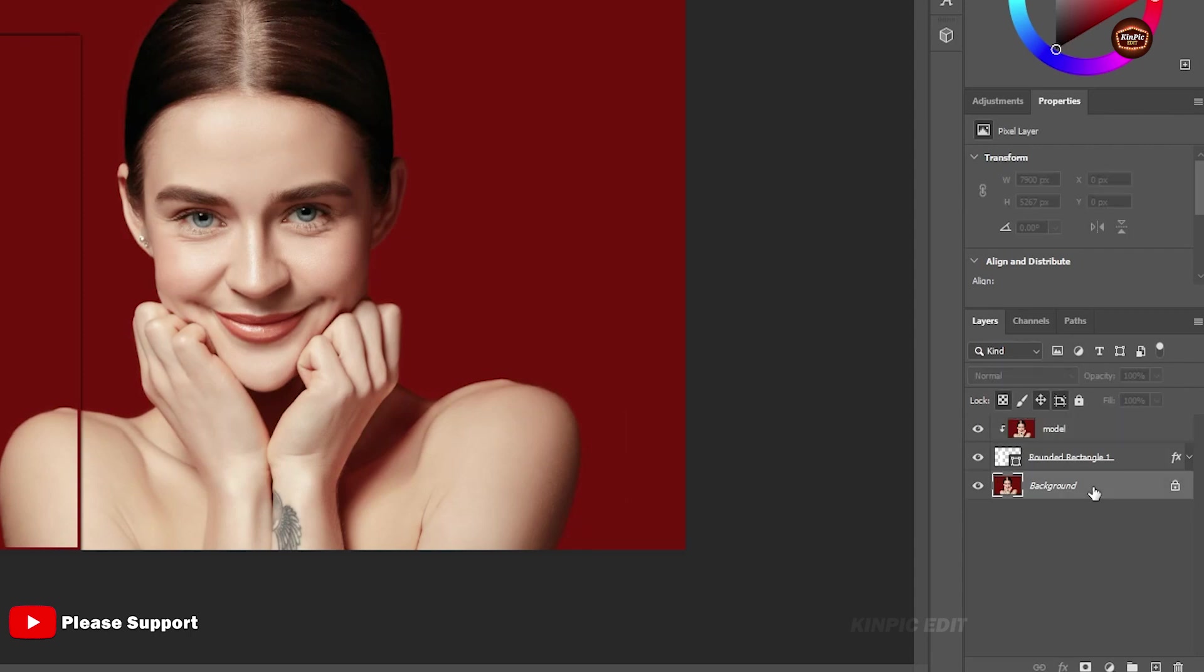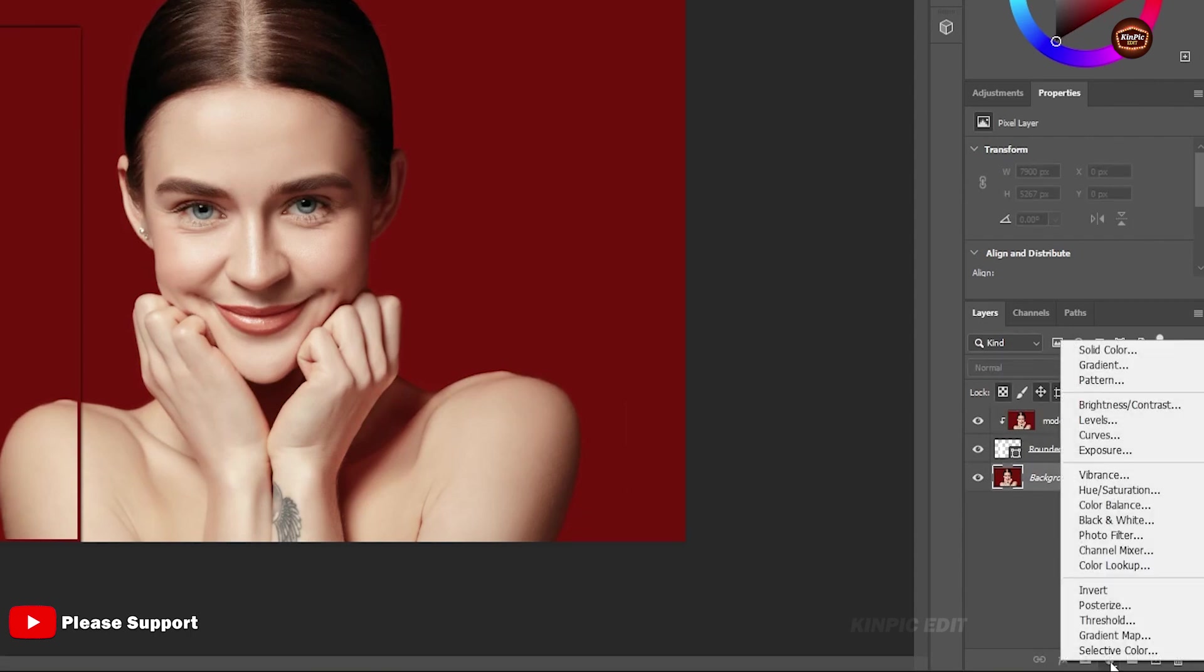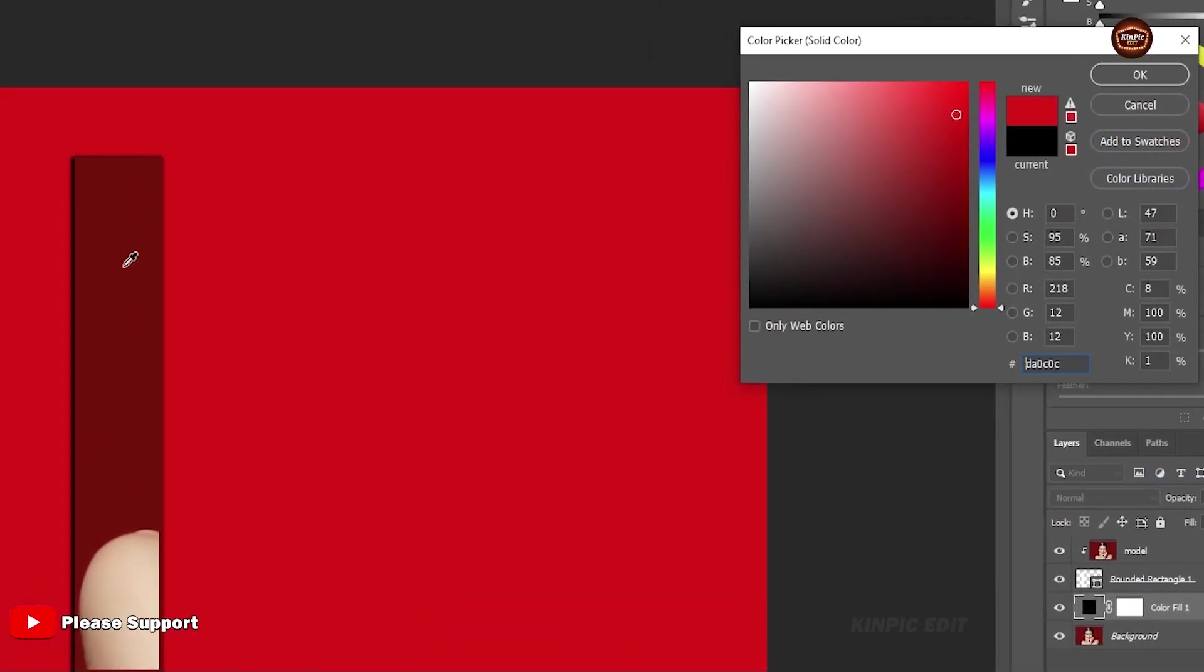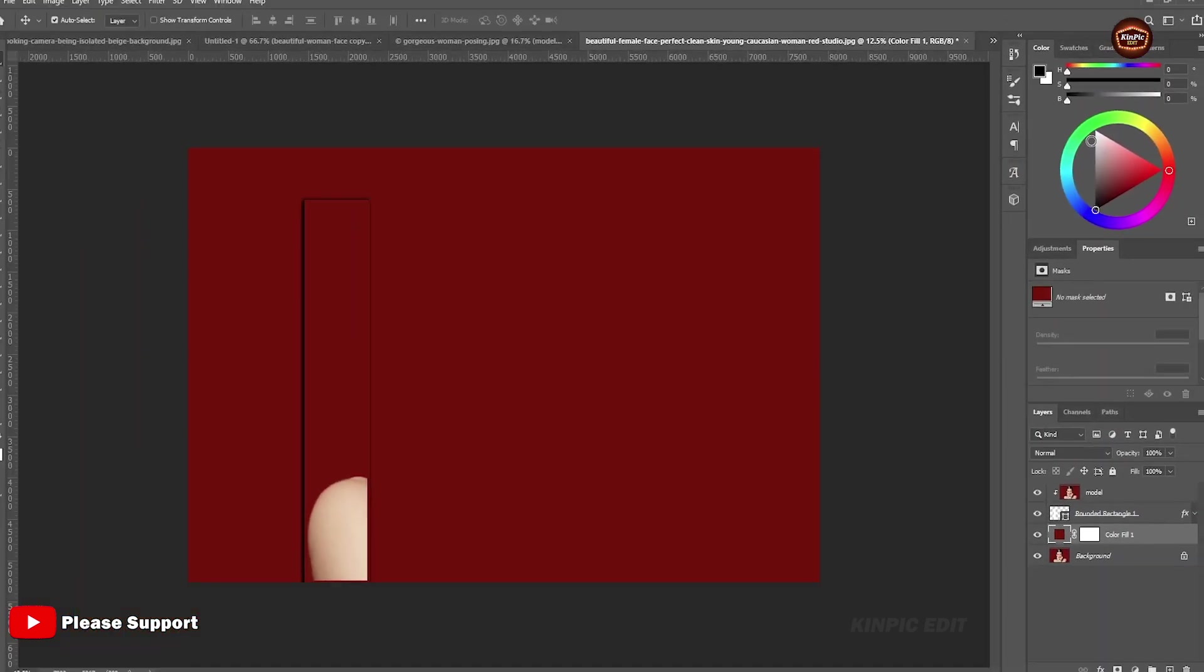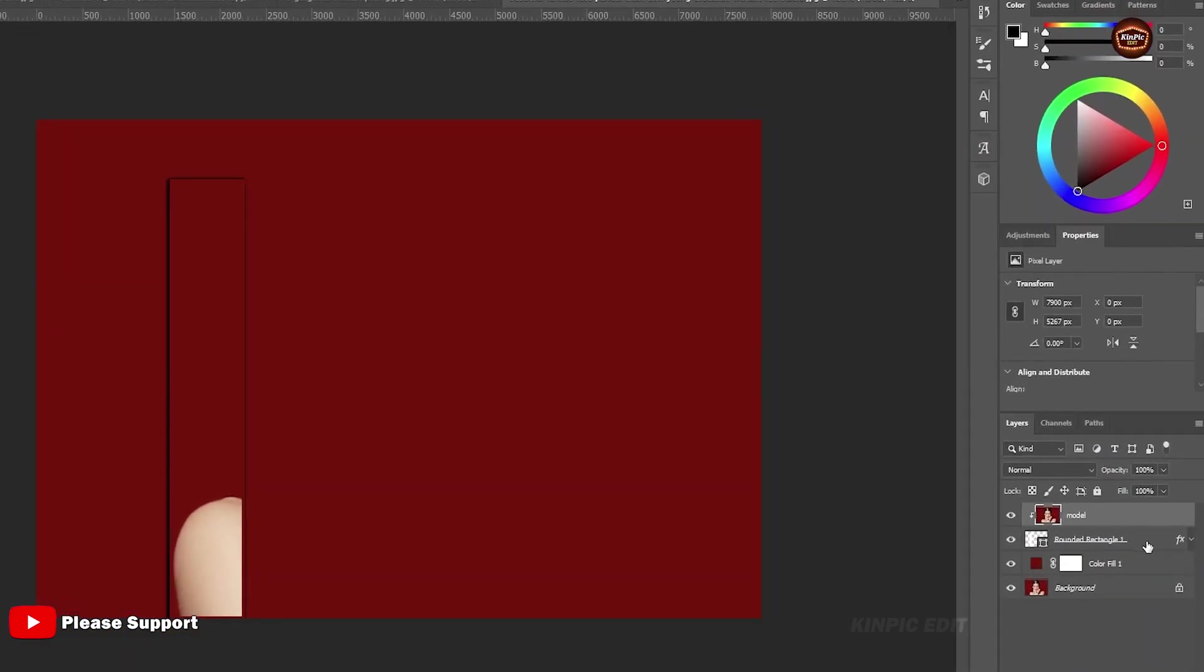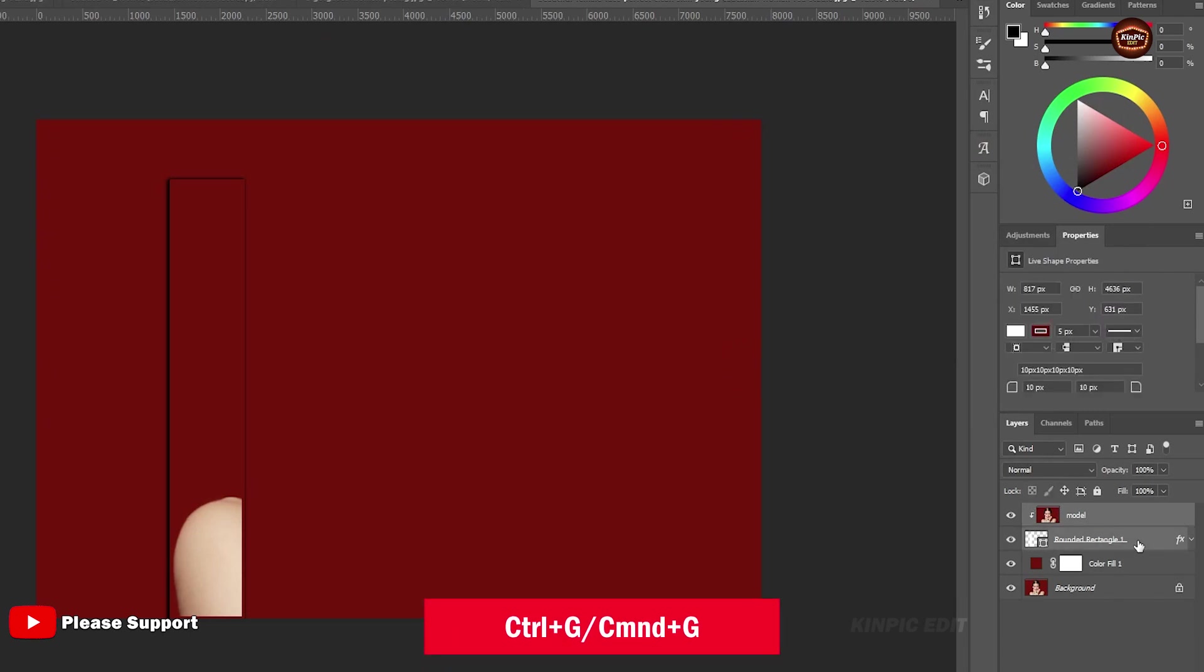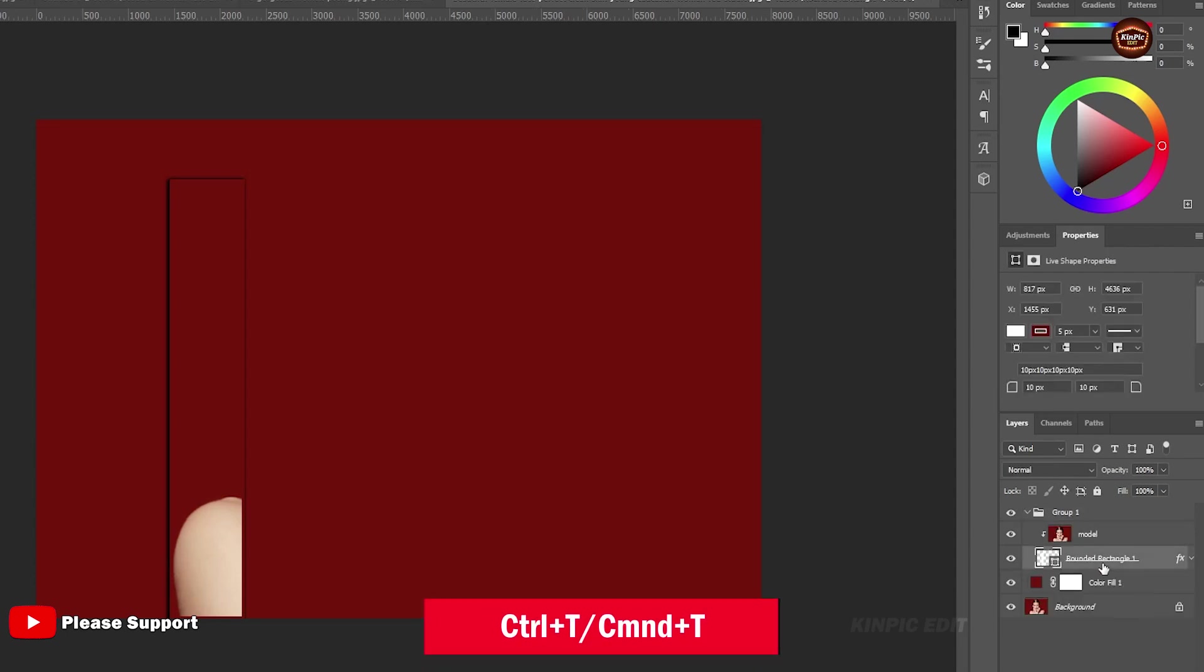Now select this layer and create a solid color. Select these two layers and hit Ctrl or Command G. Then Ctrl or Command T.